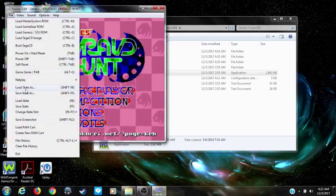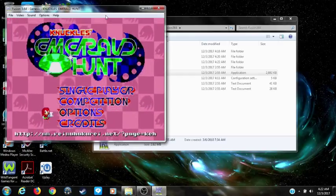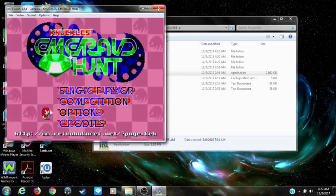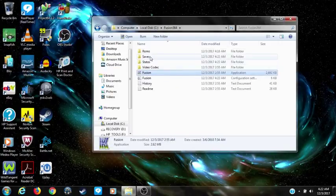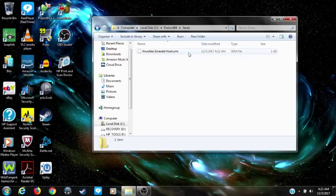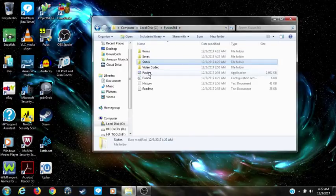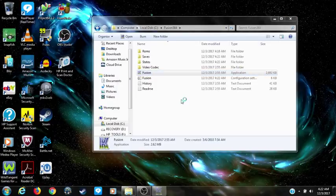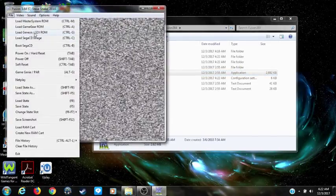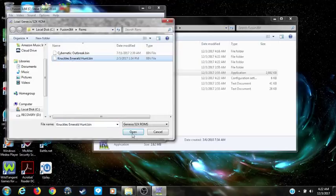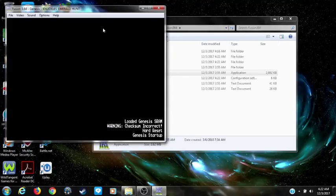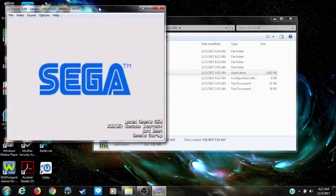Now we're going to set a save state. Now I'm going to close this and go to the saves folder. As you can see, there's your save file right there and there's your state file. I had to close it out to show you that the save file works — I didn't have to close out for the state, but I did for the save.